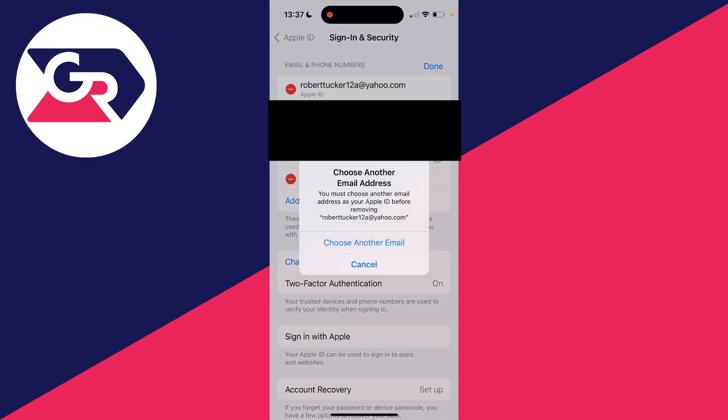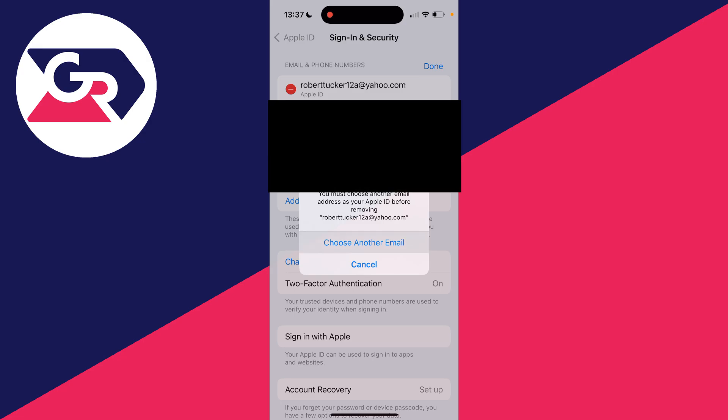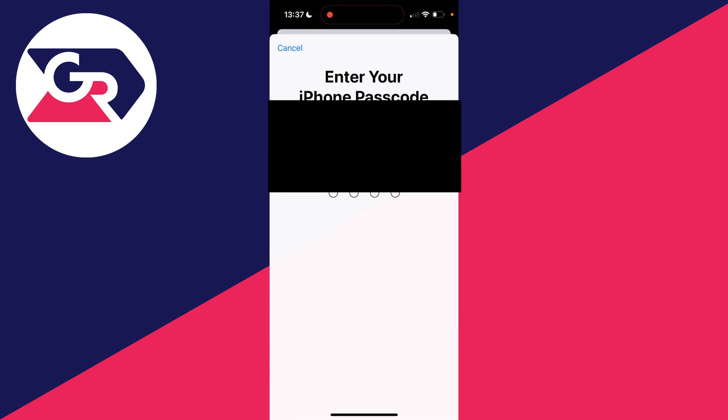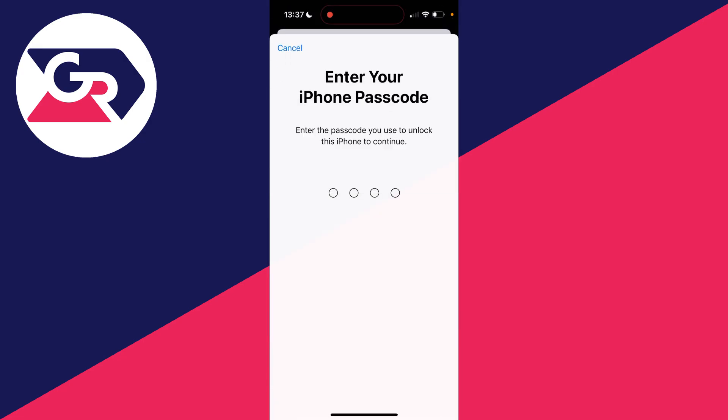When you do that, it'll say choose another email address—you need to do this before removing your current one. Click on Choose Another Email and you're brought to this page where you need to enter in your iPhone passcode.